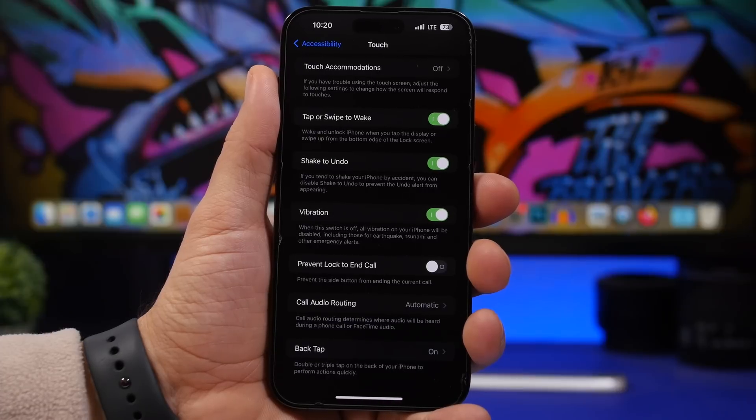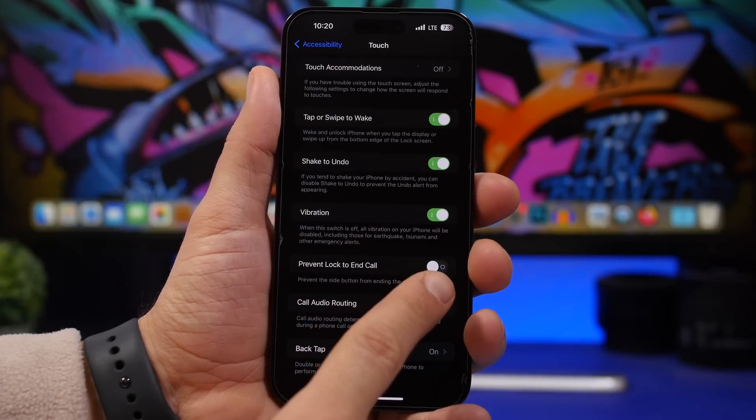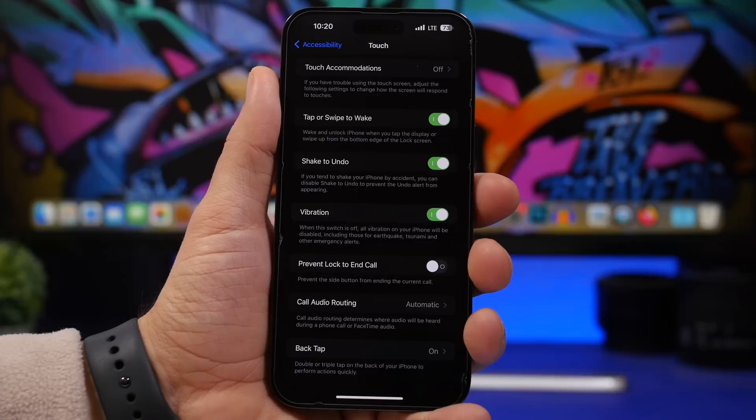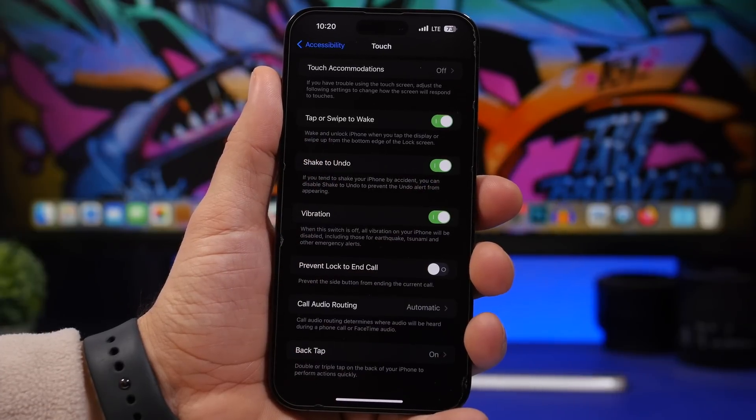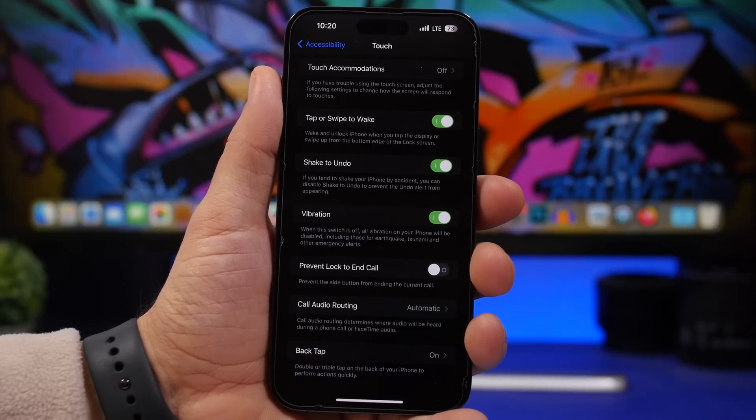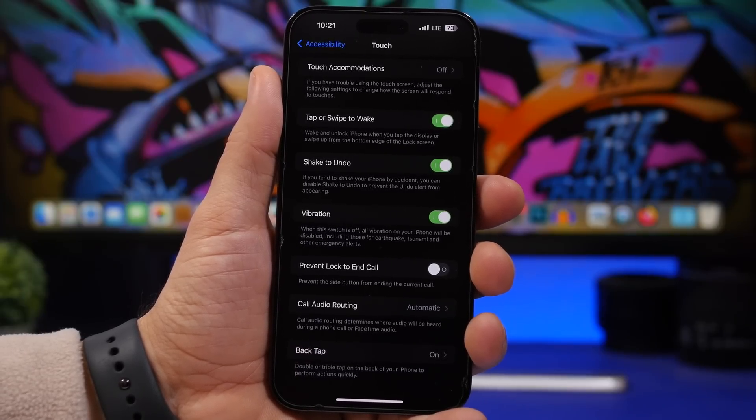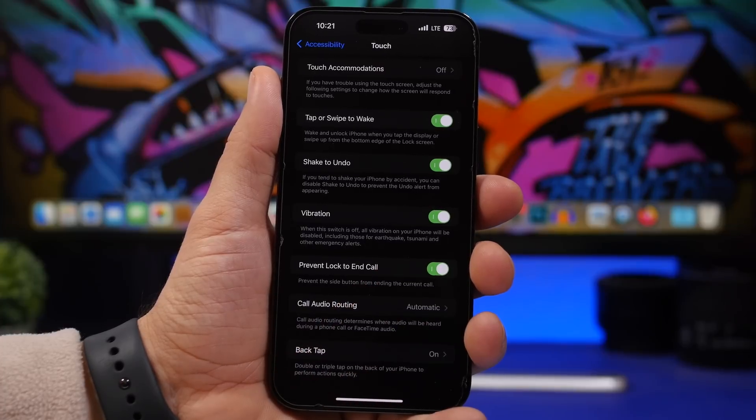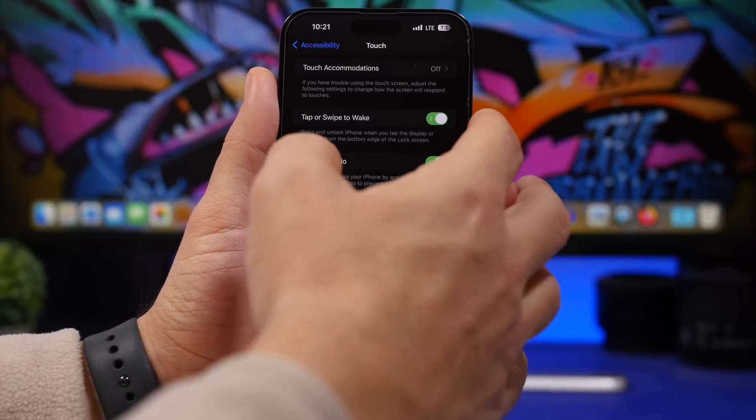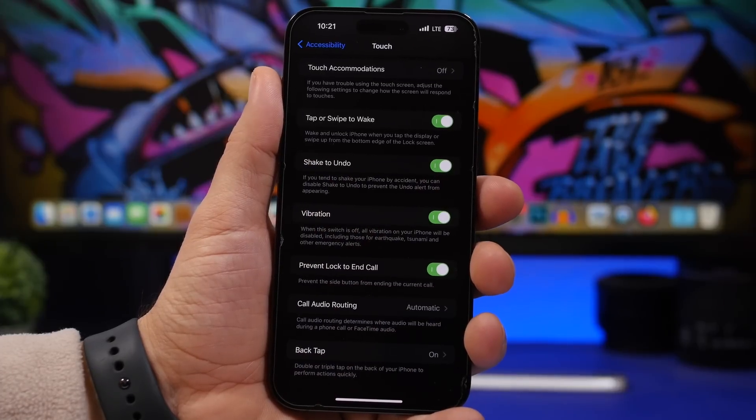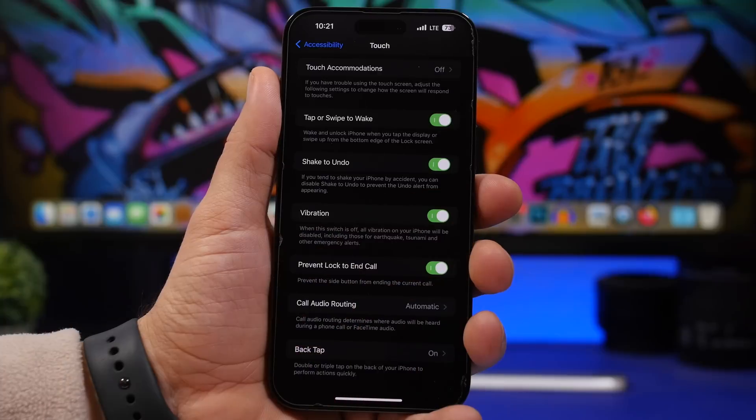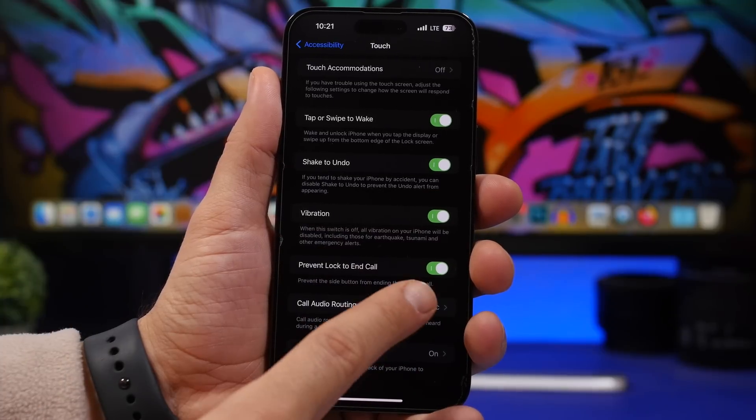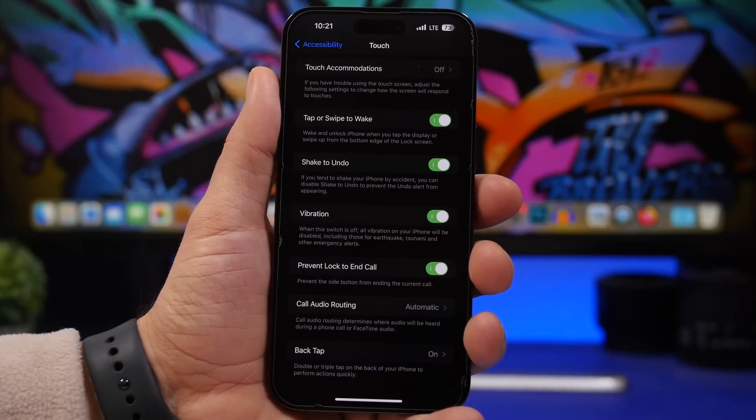Another one that you can find under Accessibility and Touch is called Prevent Lock to End Call. You know that when you're on a phone call, you can press the side button and it will end the call. That will happen probably a lot of times, and most of the times it will be a mistake and you will have to make the call again. Well, you can enable this setting so that no longer happens. Whenever you press the side button it will lock the device but won't hang up the call. You're on the call and you don't have to worry about this button, if you have it enabled under Accessibility and Touch settings.